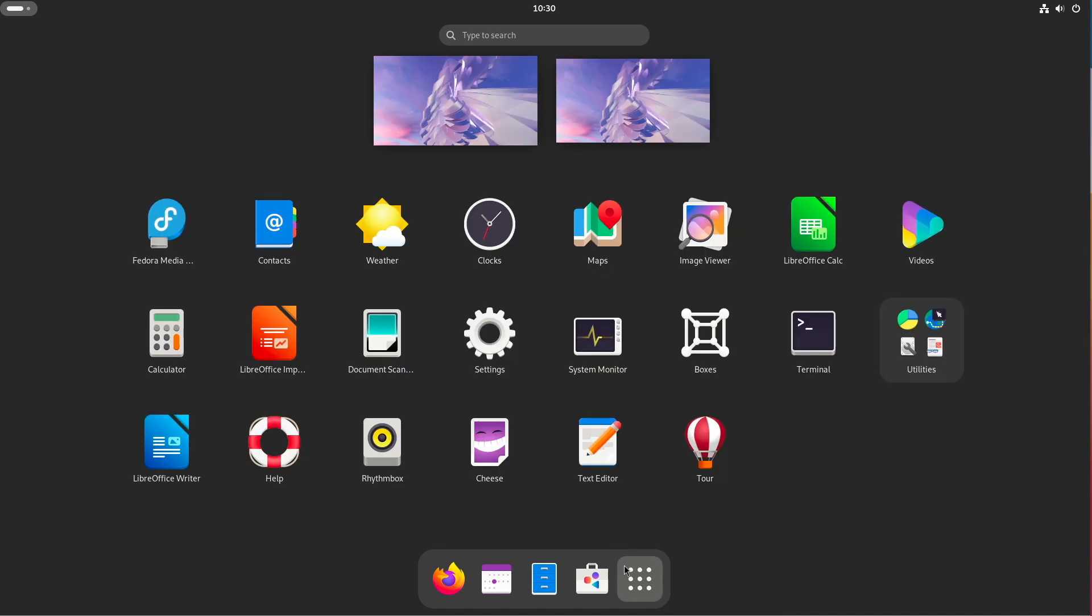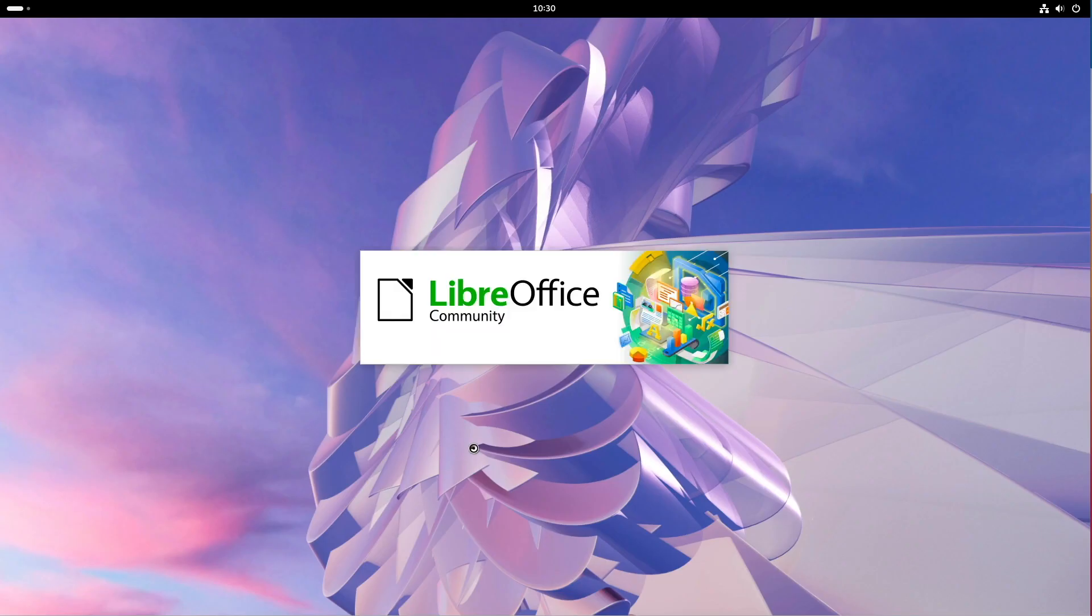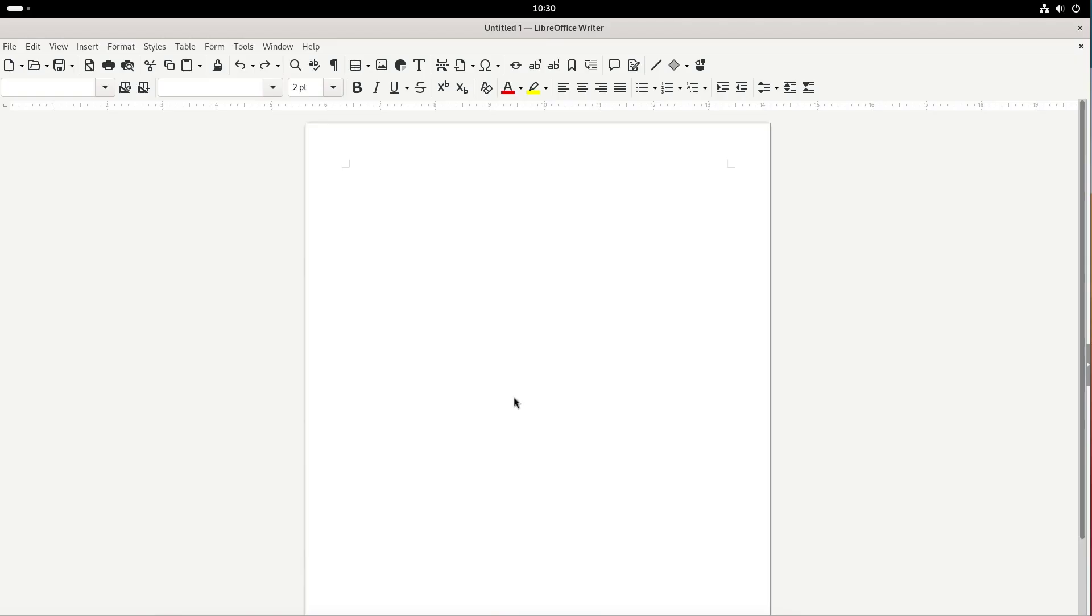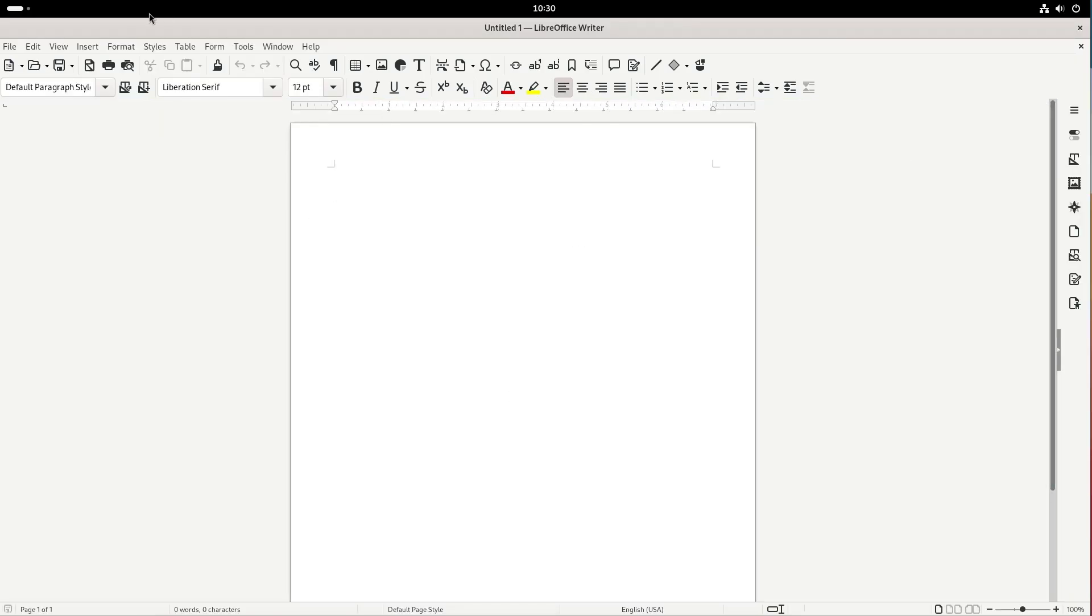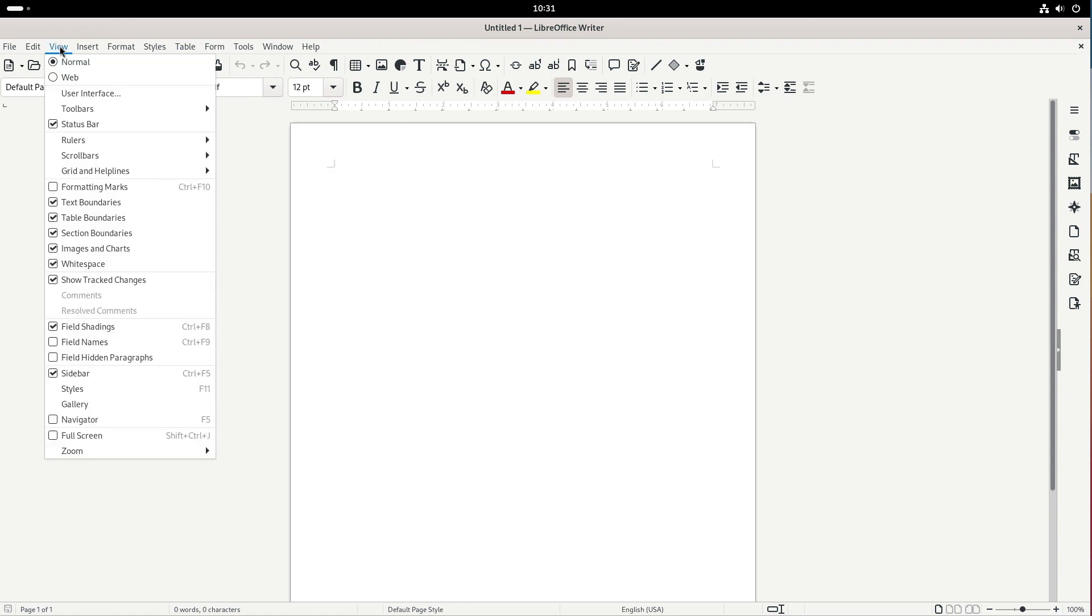The Fedora spins are, as already briefly mentioned, the regular Fedora workstation edition but with a different desktop like KDE Plasma, Cinnamon or XFCE instead of GNOME Shell. So if you use something other than GNOME and want to try Fedora, take a look at the appropriate spin.